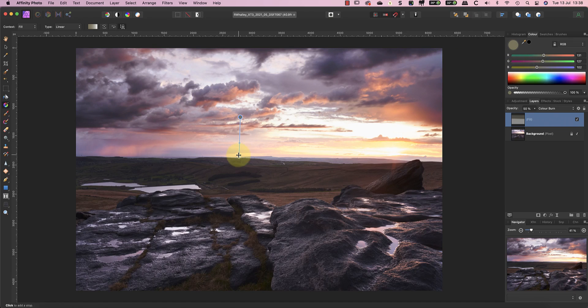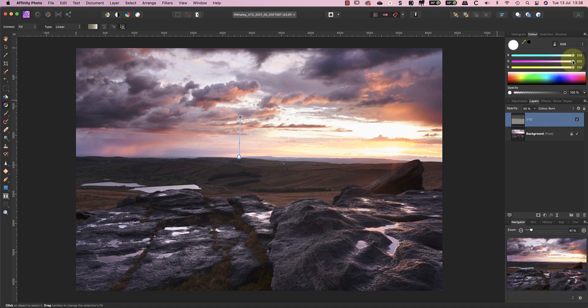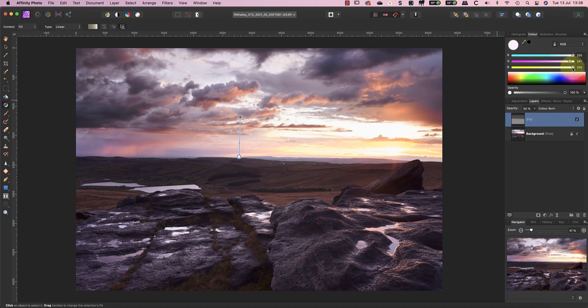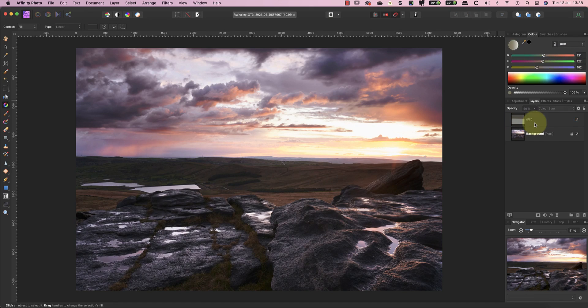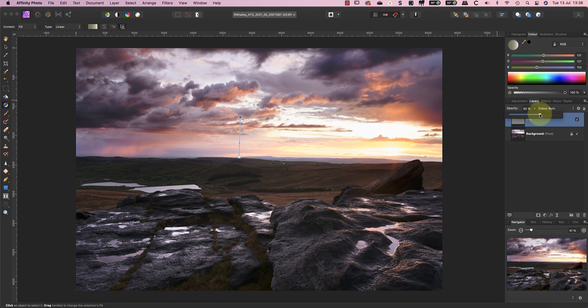We can also change the lower color of the gradient to fine-tune the overall color balance of the image. After adjusting the blending ranges and color balance, you may want to tweak the layer opacity again.